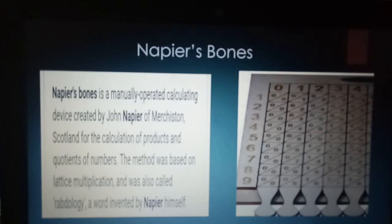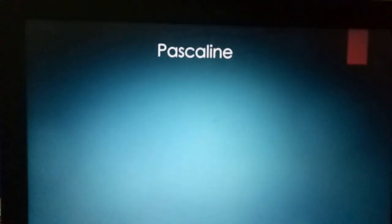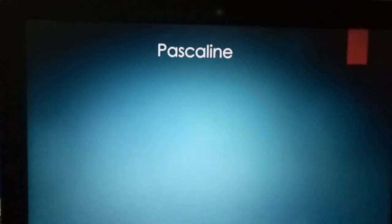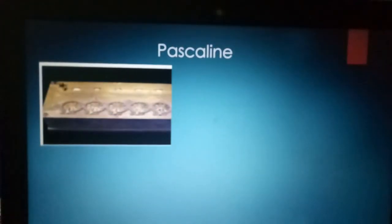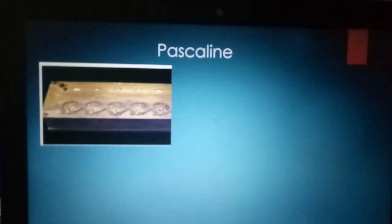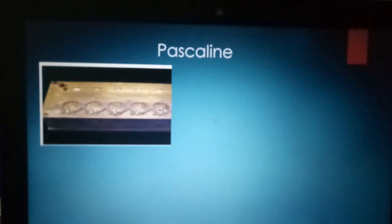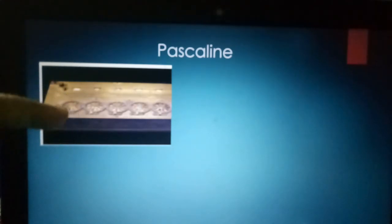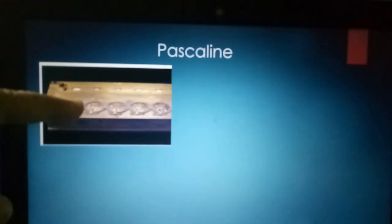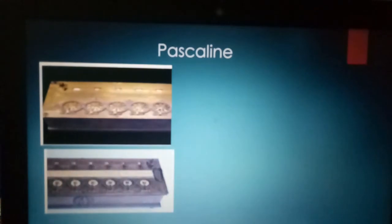The next machine is the Pascaline. In 1642, Pascal invented the calculating machine, which was called the Pascaline. This is the calculating machine he developed, also known as the Pascaline.